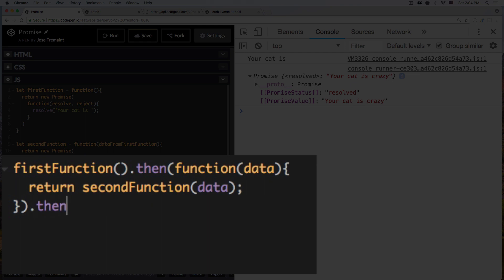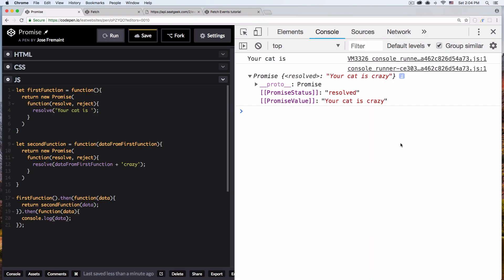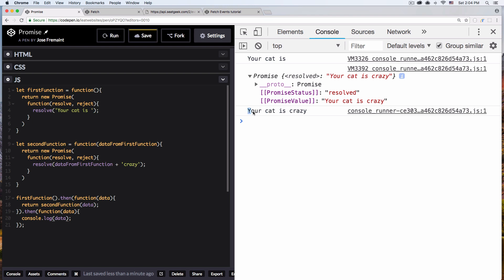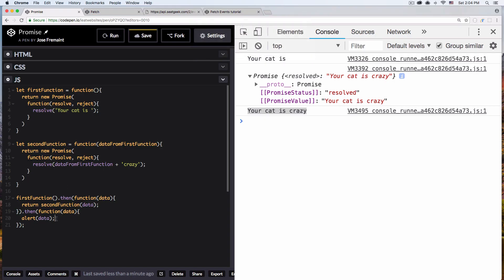But now we have this promise, so we have to do this to actually use that data so we can use 'your cat is crazy' for whatever we want. So let's do dot-then, function, we're gonna pass that data again, and now let's console log data. Let's run it. And now we have the string 'your cat is crazy' that we can use for whatever you want. You can use it like with an alert — let's run this. 'Your cat is crazy' — so now you can actually use this for your websites. You can see that we are running the first function, then taking that value from the first function, putting it on the second function, then getting everything so we can use it. And this is how promises work.